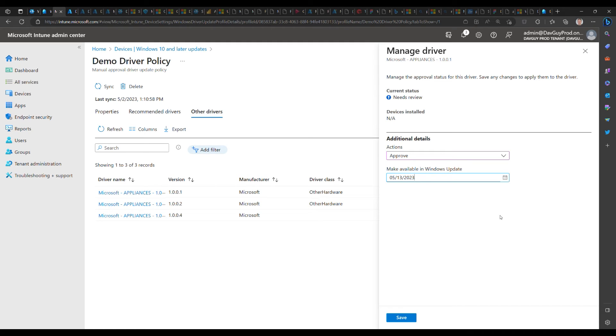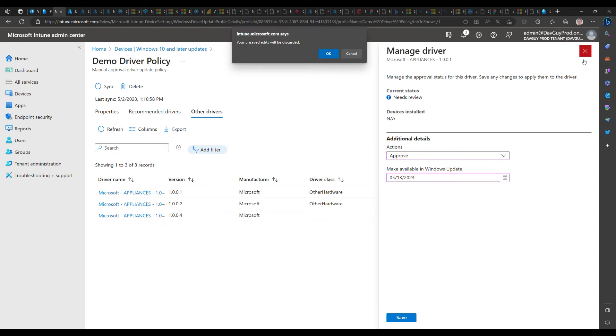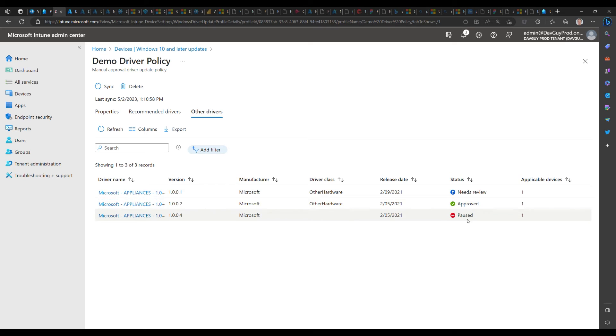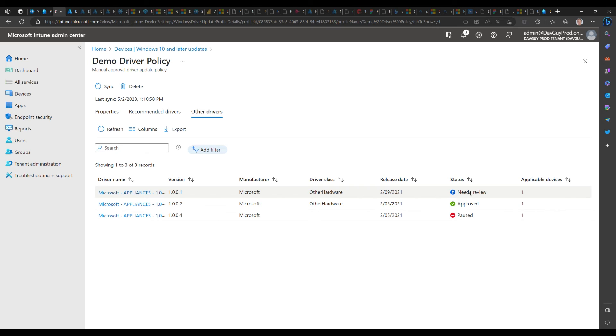Other states include pausing that driver as well as declining that driver. A paused driver can be re-approved later and be paused again, and you can go back and forth as many times as you want.